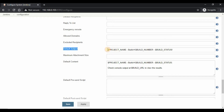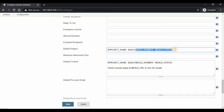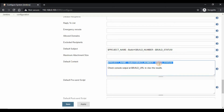You can configure the subject, default content, and other sections of your email using environment variables. By default, the subject will give the details of job name, build number, and status of the build. I will keep the same for now.